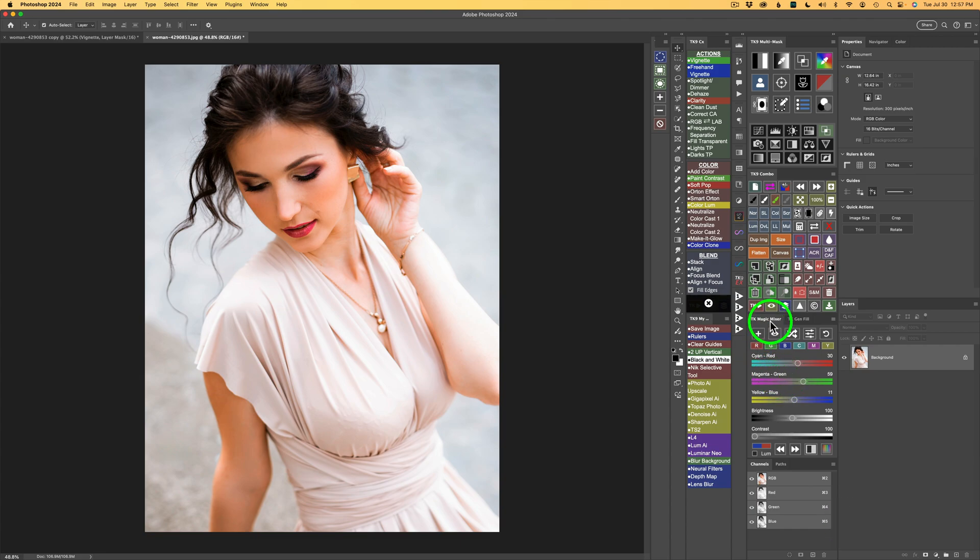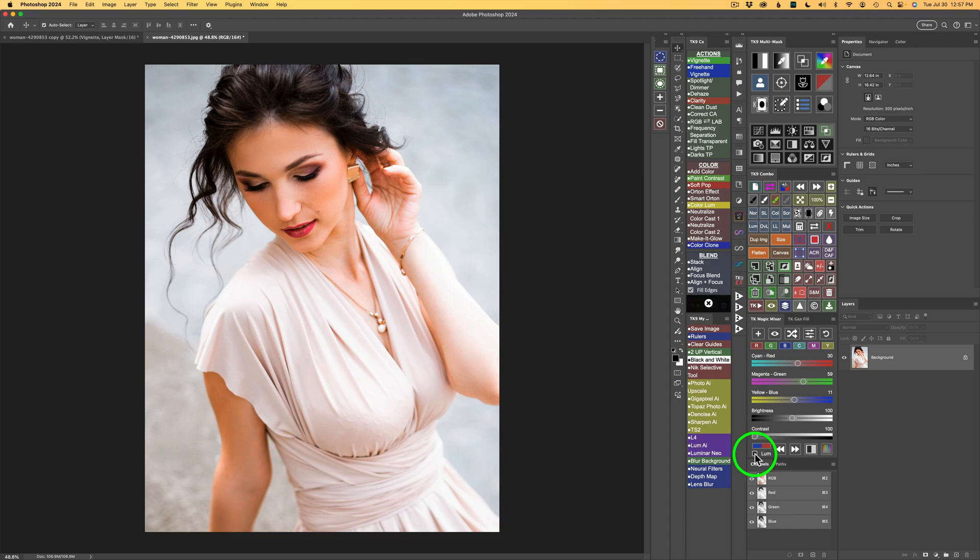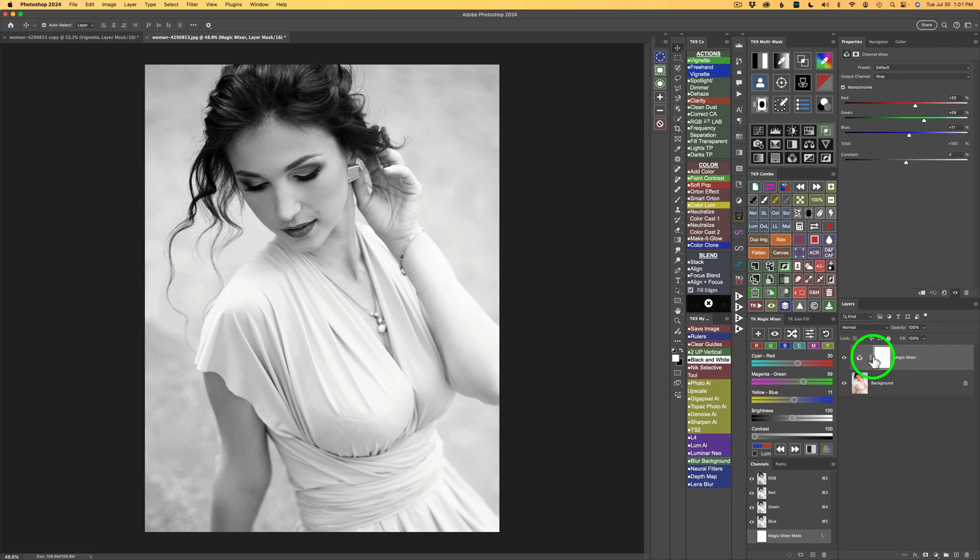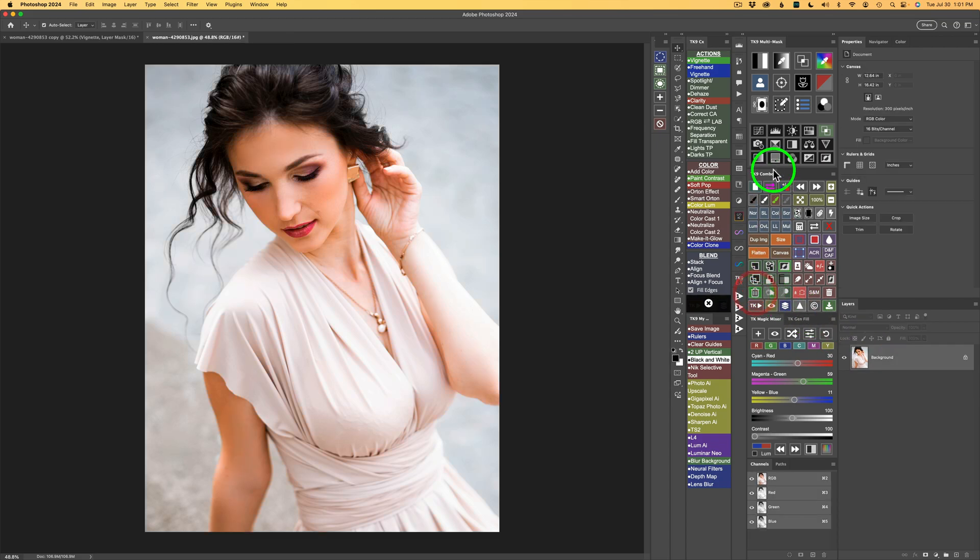Now here's my TK Magic Mixer. To make a black and white conversion, make sure you do not have LUM checked on. This is for working with color when this is checked on. For black and white conversions, make sure the LUM checkbox is unchecked and then click the plus to add a Magic Mixer layer. But now let me show you a different way we could go about this. For now, I'm going to delete this layer by clicking on my trash can on my combo panel.